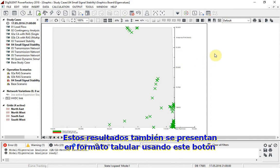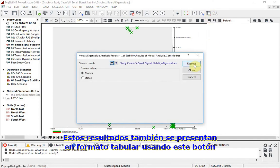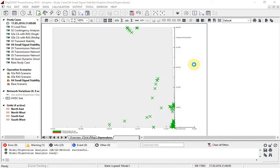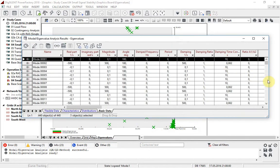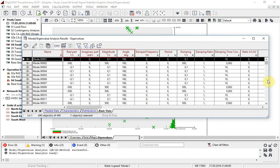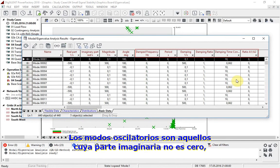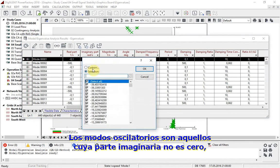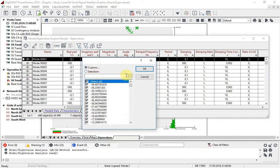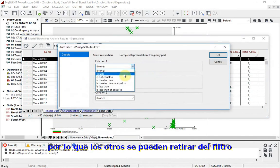These results can also be presented in tabular format using this button. The first columns represent the definition of the eigenvalue. Additional information about the damping is shown in the remaining columns. The oscillatory modes are those where the imaginary part is non-zero, so the others can be removed from the filter.